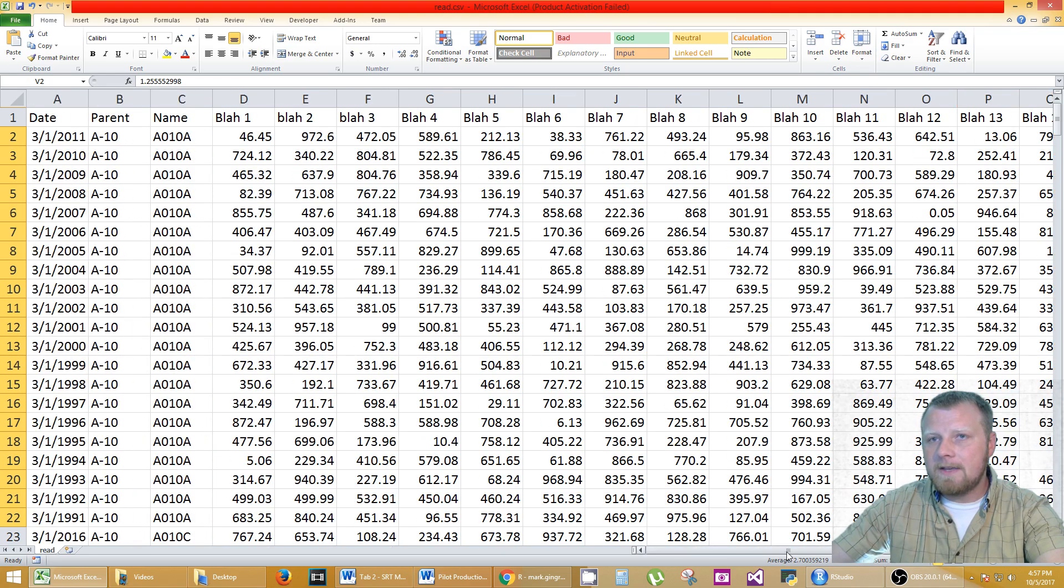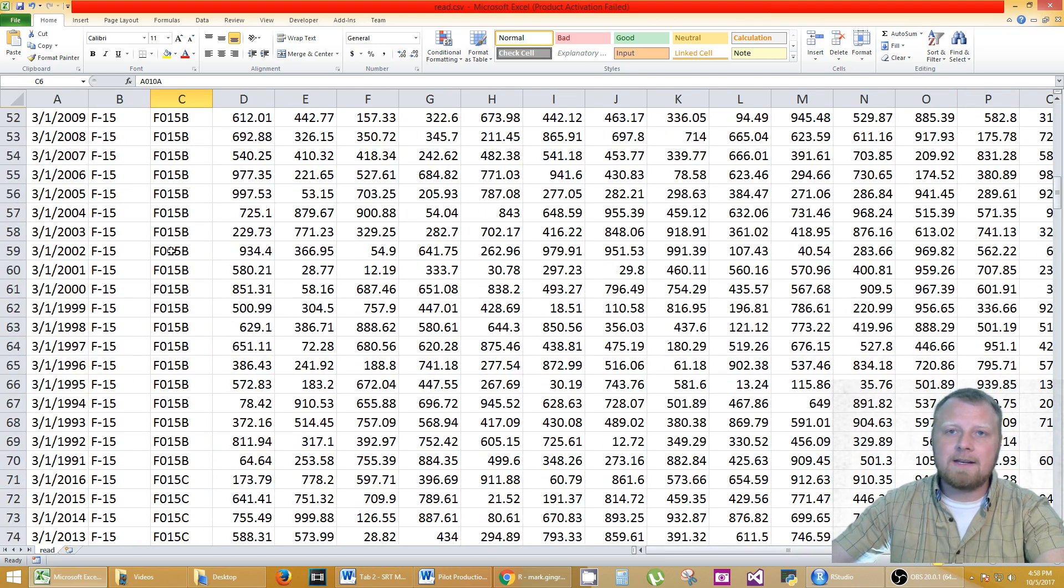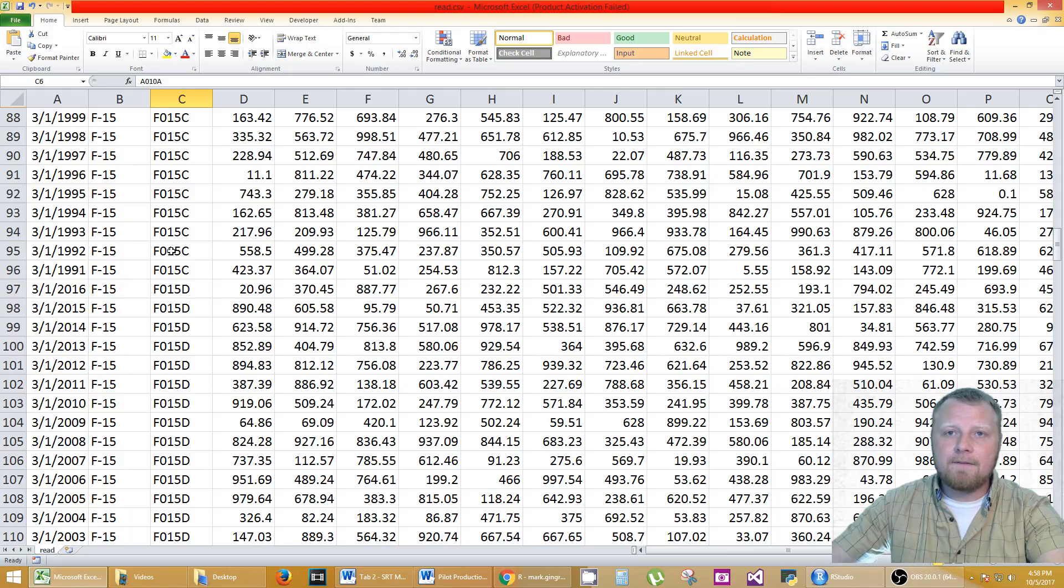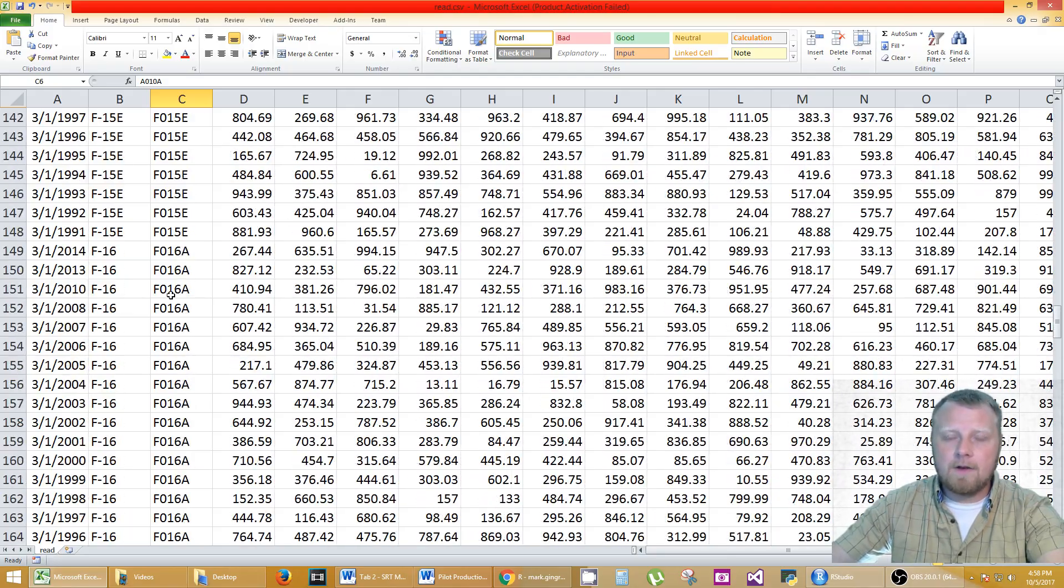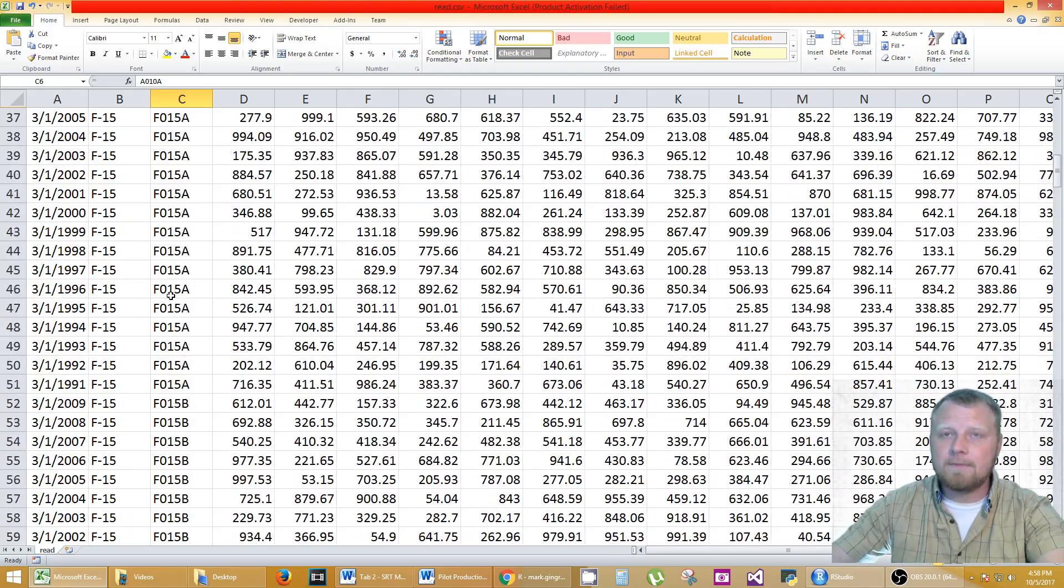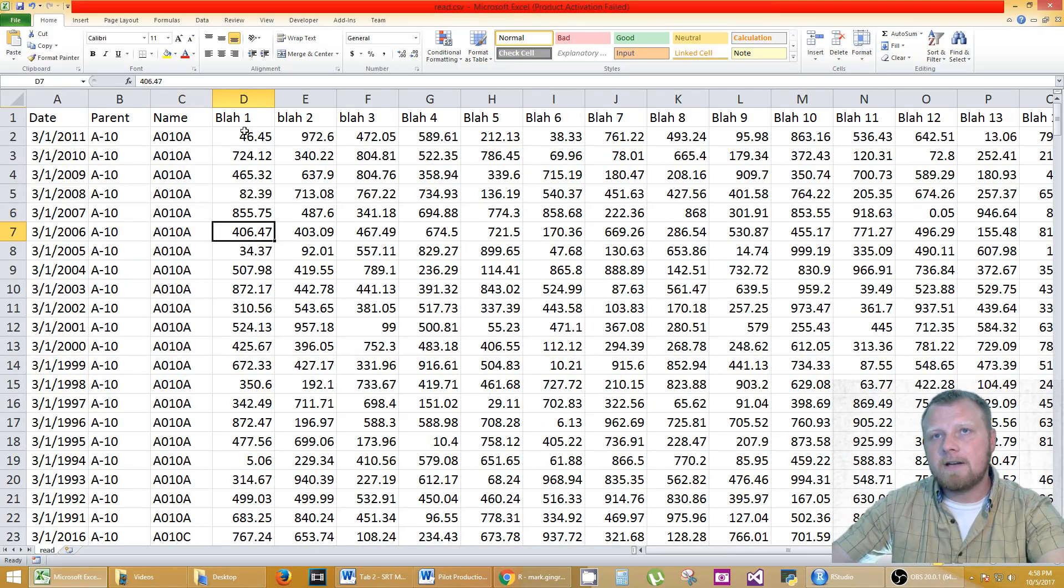But I didn't want to just do that with the A10A. I wanted to do that with each one separately. A10B, F15C, D and so on and so on. All this data is random, don't forget. I changed it to random data.